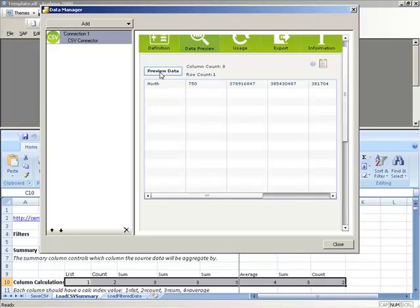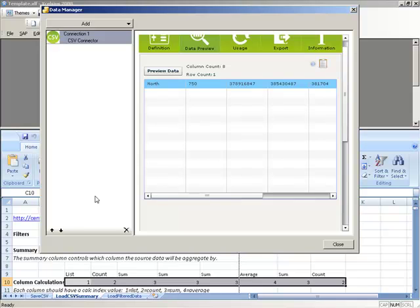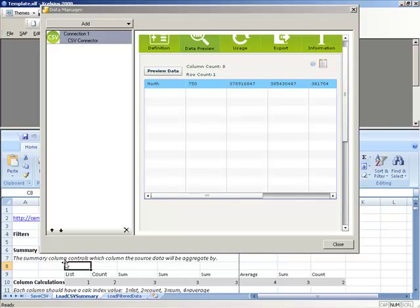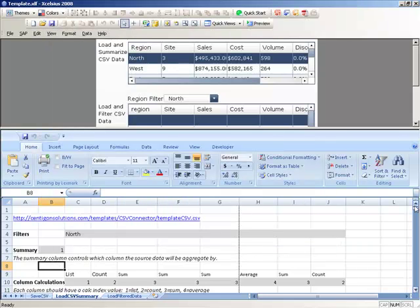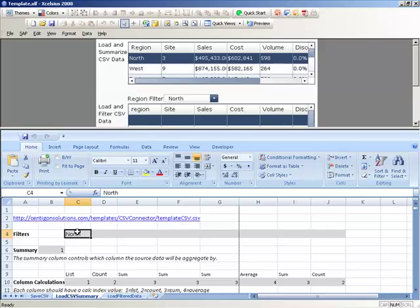For troubleshooting purposes, this is a huge time saver. For example, we can see that we are only able to view the North record. This tells me that my filter is restricting the data more than we want. So if I go back to our filter and change it from North to All - I can either use an asterisk or leave it blank - which will tell CSV Connector to return all values.